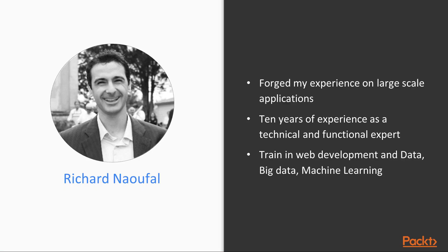My name is Richard Naufal. I have 10 years of experience as a technical and functional expert. I started my career as a developer. Today I am a consultant and a trainer.